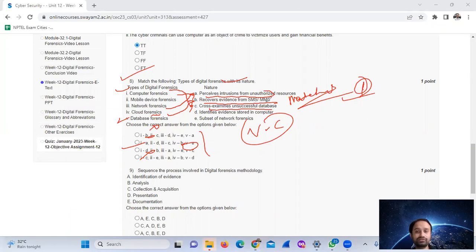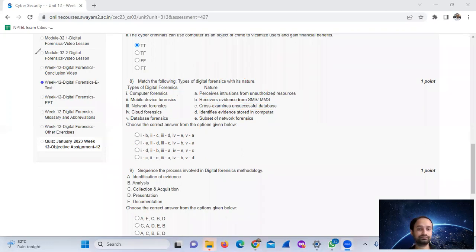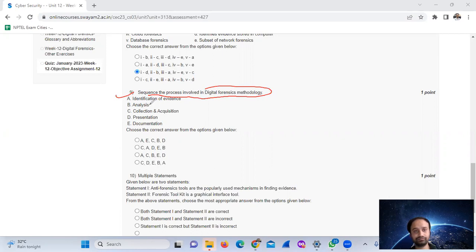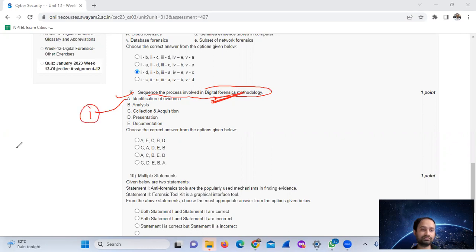Network forensics deals with intrusions from unauthorized resources. Question nine: sequence the process involved in digital forensics methodology. The correct sequence begins with collection and acquisition.